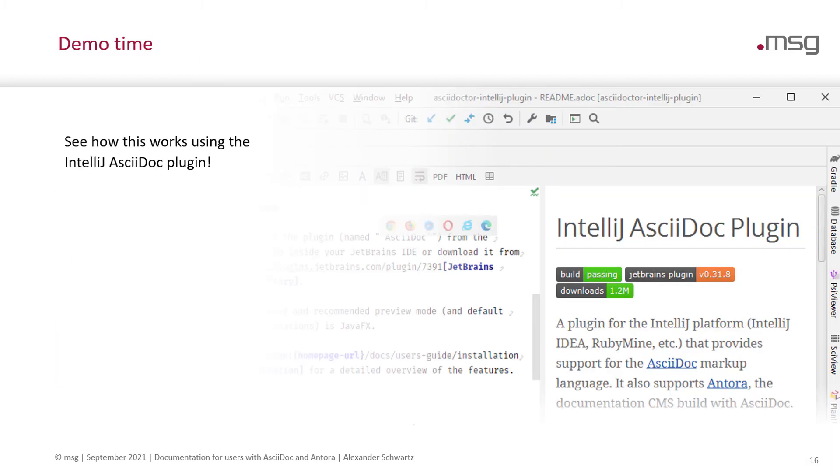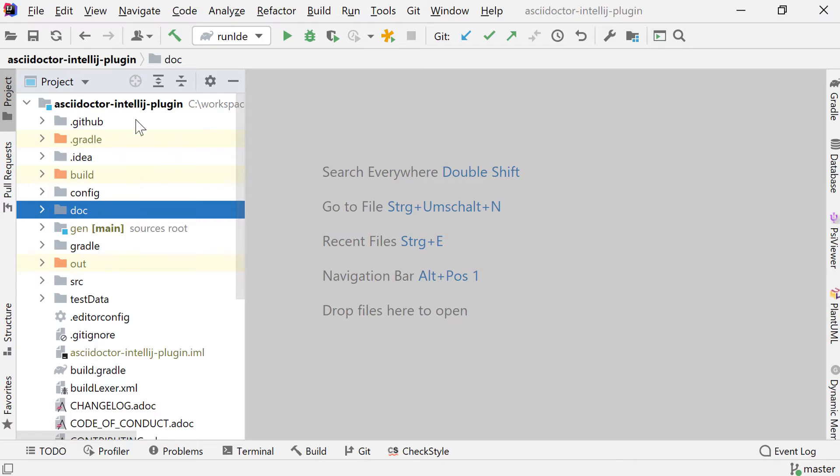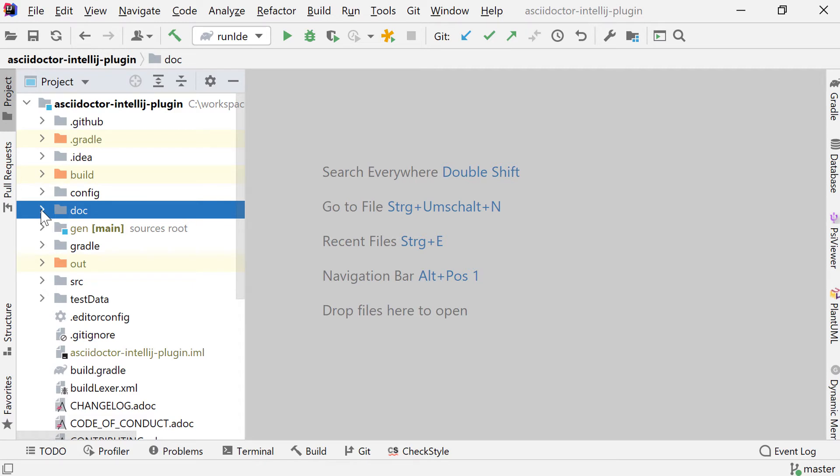So now it's demo time. Let's see how this works using the IntelliJ AsciiDoc plugin. The IntelliJ AsciiDoc plugin uses Antora for both the user's guide and the contributor's guide. So this is the IntelliJ AsciiDoc plugin. This Git repository contains both the documentation and the source code. I chose to put the documentation in a folder called doc, but you can name it anywhere you like.